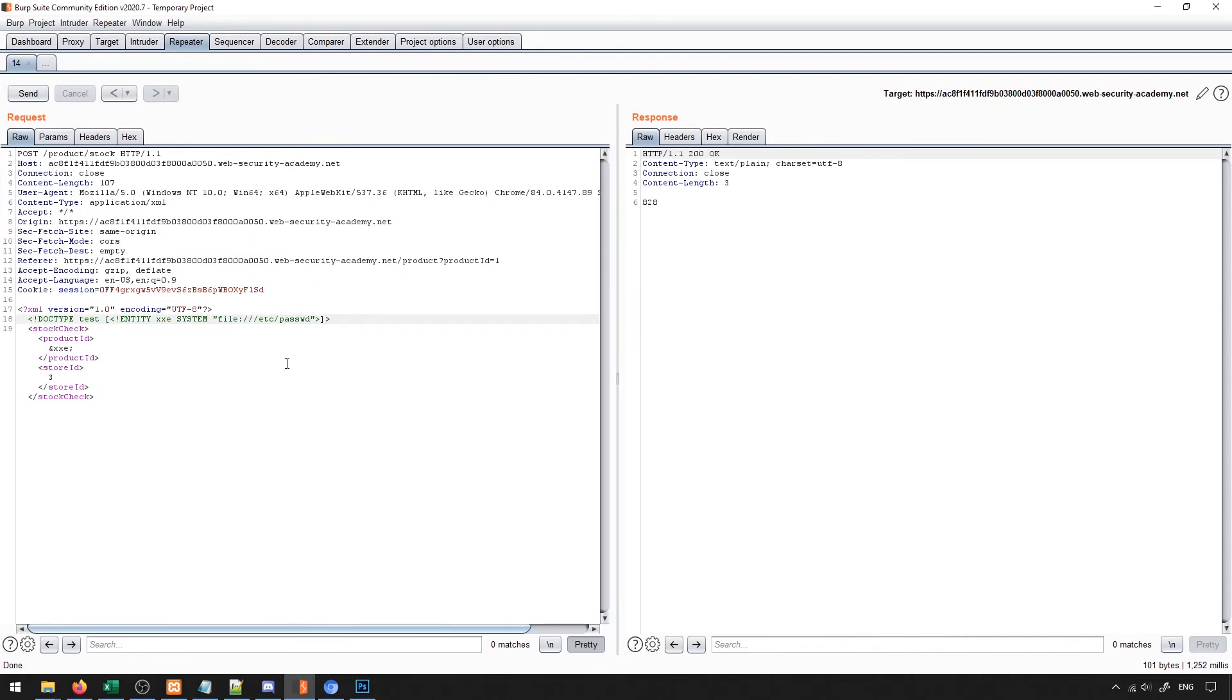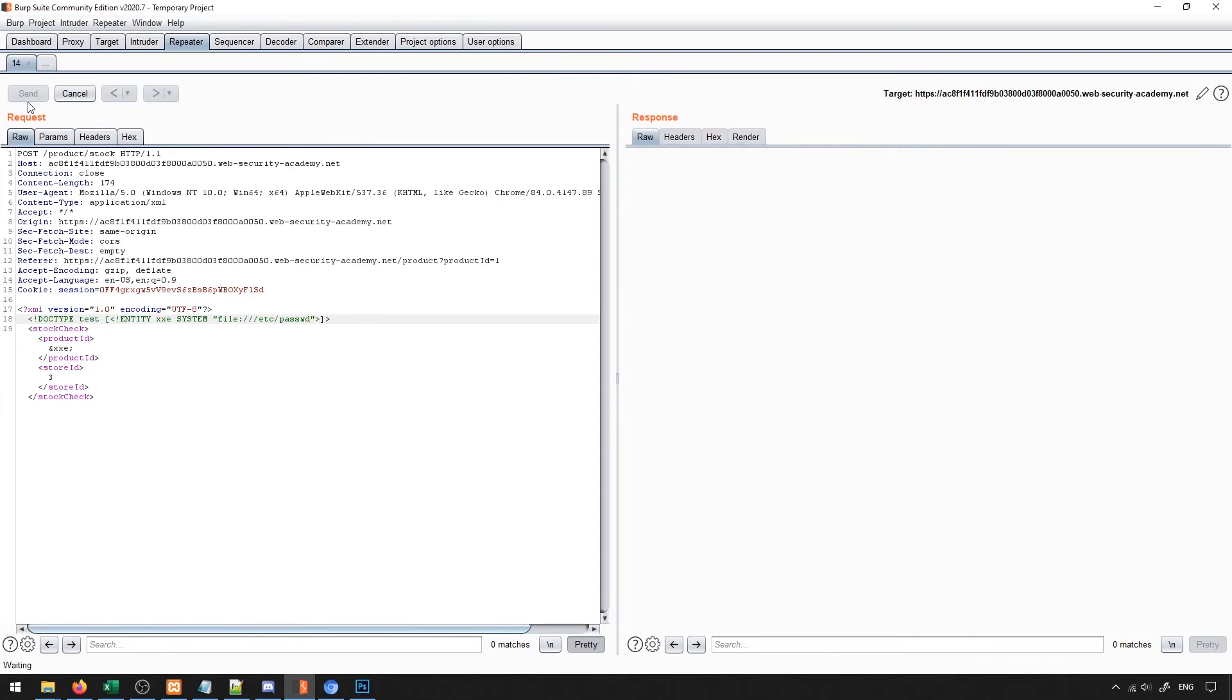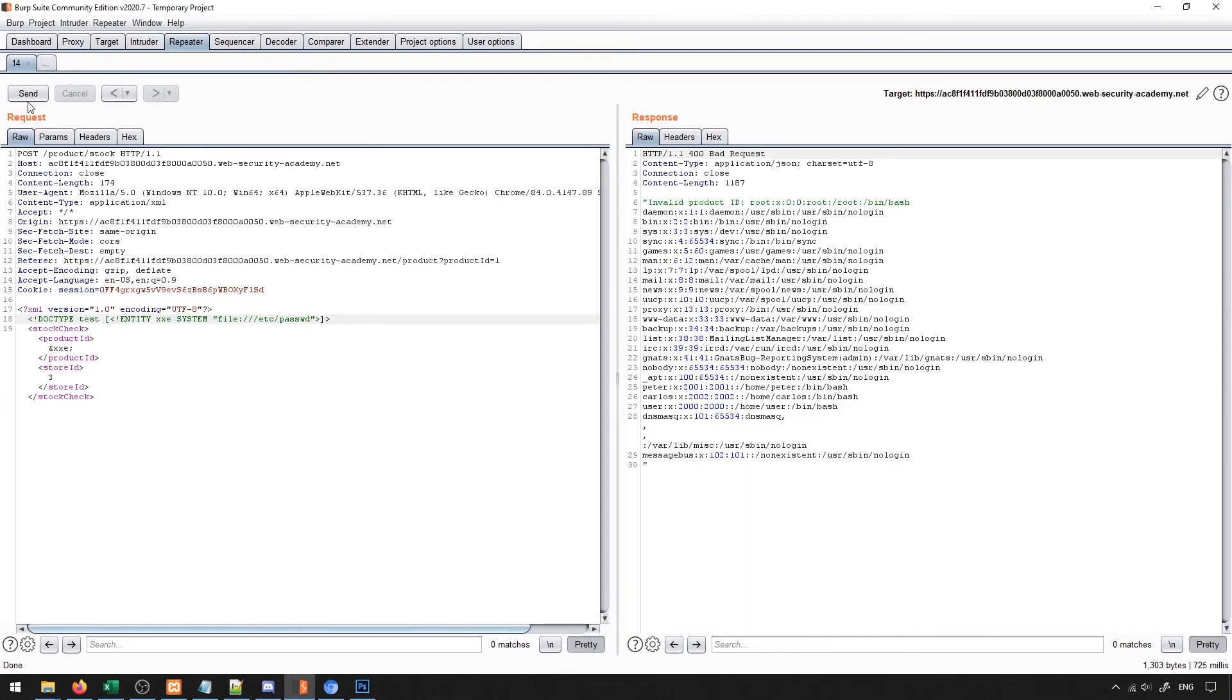In general, what will happen is it will say that product ID doesn't exist and I'll say no product ID found and then leak the information contained inside of this file. If I try to send this request right now, what you'll see is we'll get all of the information that is stored inside of the password file.